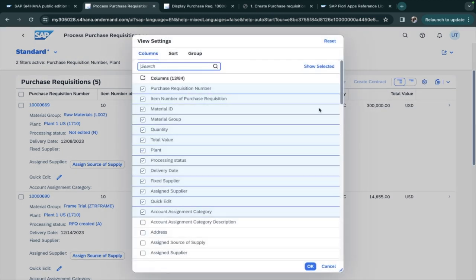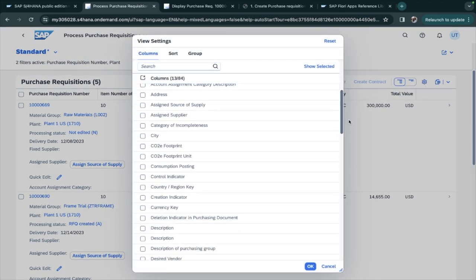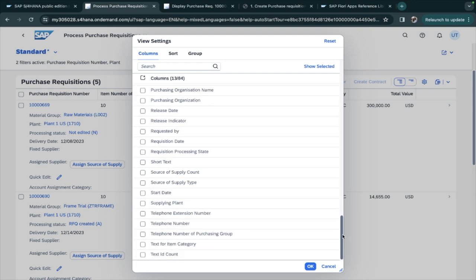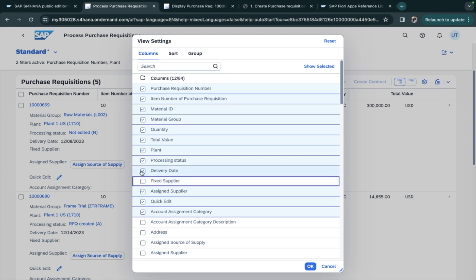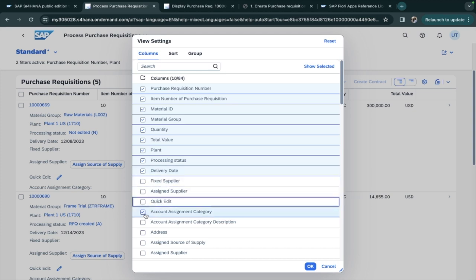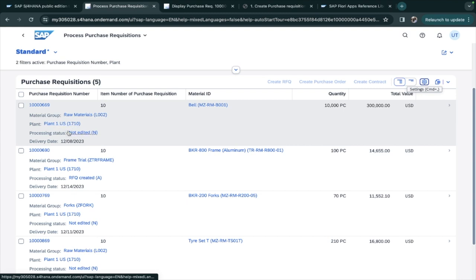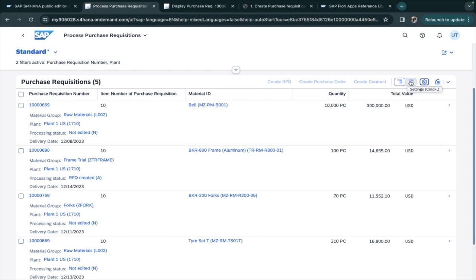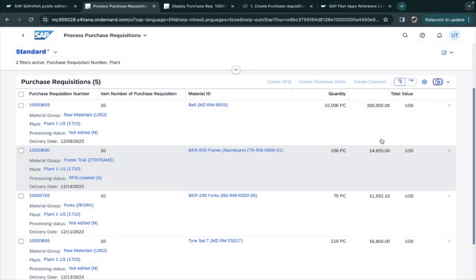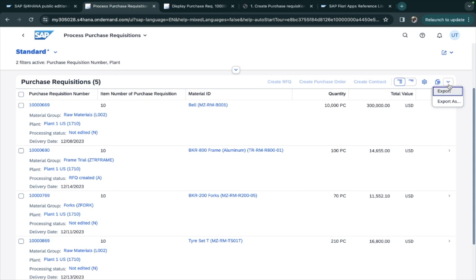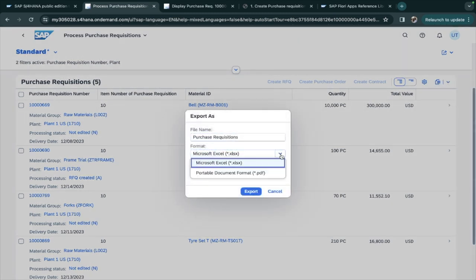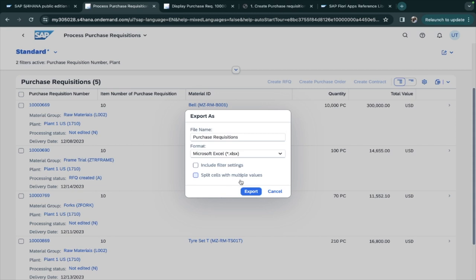In the settings, you can see and control which columns are visible — for example, you can hide 'Fixed Supplier,' 'Assigned Supplier,' or 'Quick Edit.' After clicking OK, those columns are hidden for all purchase requisitions. You can also export all the data in Excel format using 'Export As,' with options to include filter settings and split cells with multiple values.